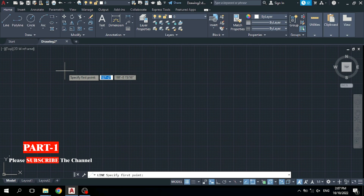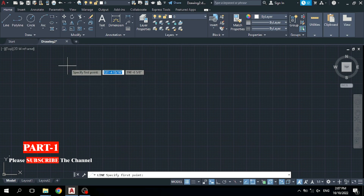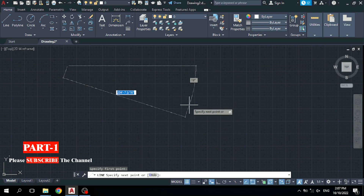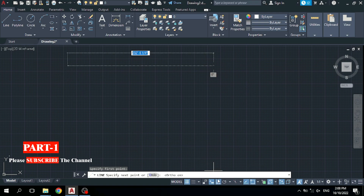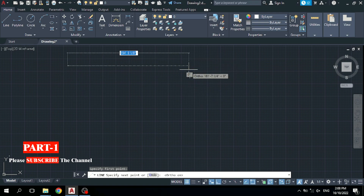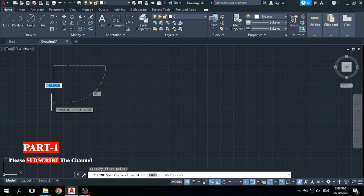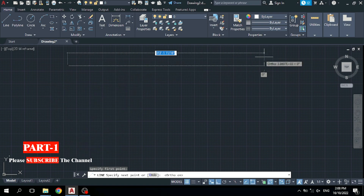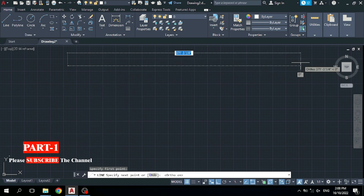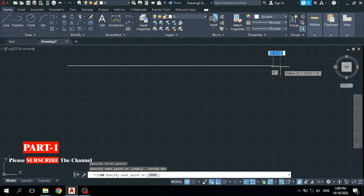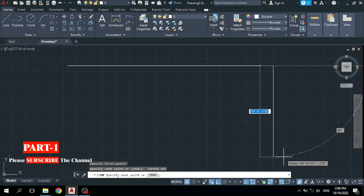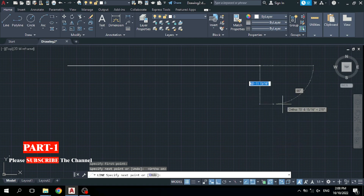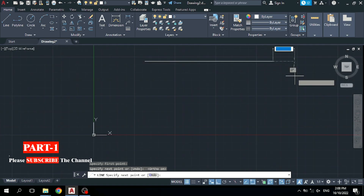Specify your first point — that means specify your start point. Let's start my line from this point. If you want to draw a properly horizontal line, simply click on Ortho — you can see Ortho is on. Now you can see it draws horizontally and also vertically. Where you want to finish your line, simply click there. If you want to draw another line to this side, simply click where you want to finish. To finish the command, press Space.